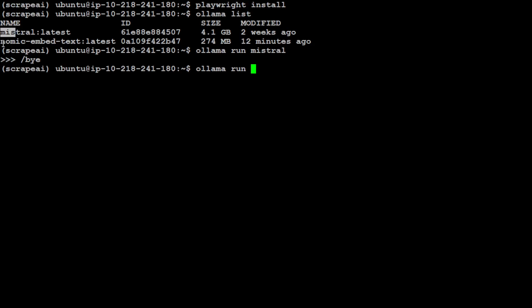Similarly, if you want to load this embedding model, simply do nomic-embed-text and it is going to download this model on your local system. And the reason why I need this embedding model is because we will extract the data from the website which will be text, HTML, and other stuff, but model doesn't understand text. Model understands vector or numerical representations or embeddings. So this model we use to convert those tokens or words into embeddings.